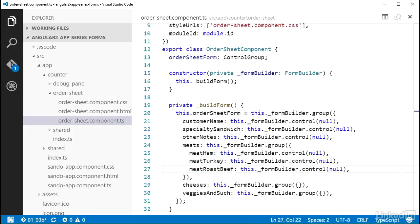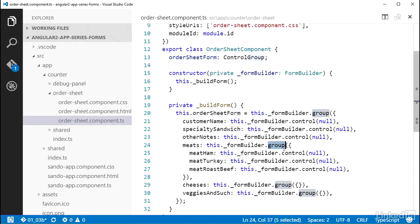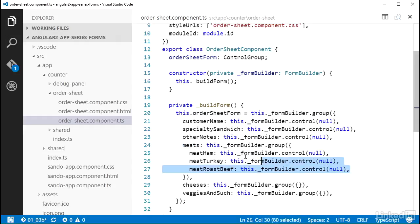Now what I have is the orderSheetForm, which is a control group, that has a nested control group named meats, that has controls within it for the different meat types.